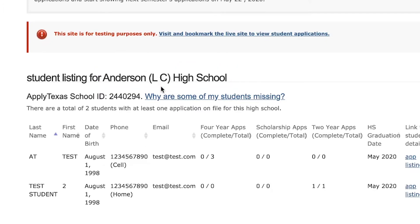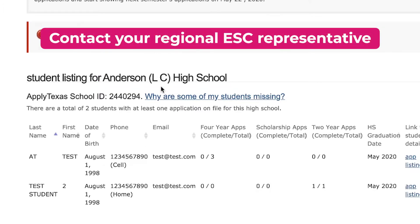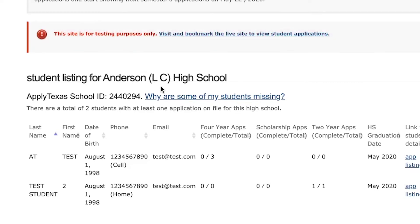If the high school name is not correct, you should contact your regional ESC representative to gain access to the correct student information for your particular high school.